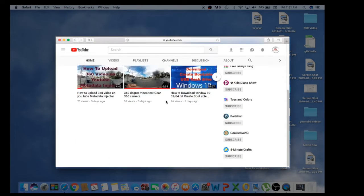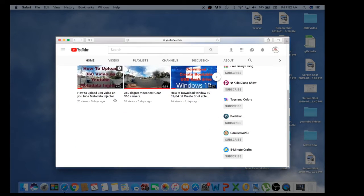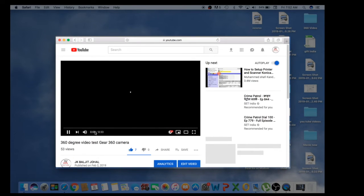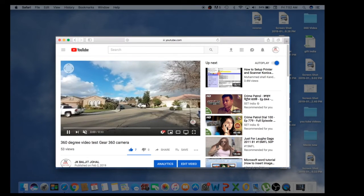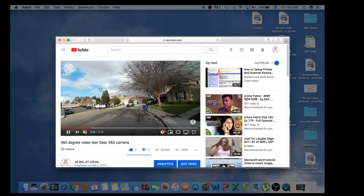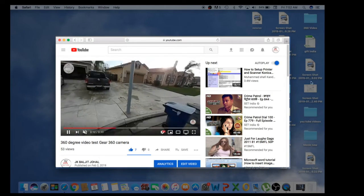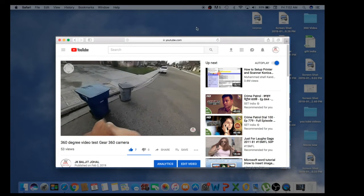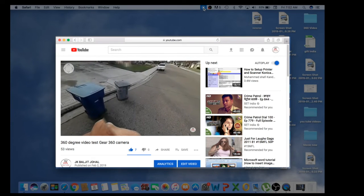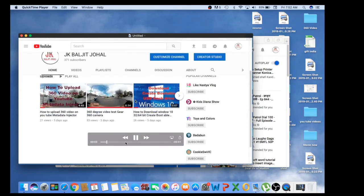Once recording starts, you can do whatever you want — show your channel, open other software like Microsoft Office, or show any content. For example, I'm showing a 360 camera video I made — you can check that on my channel. When you want to stop recording, go to the top menu bar, click on the stop recording button, and after a moment it will show whatever you recorded.